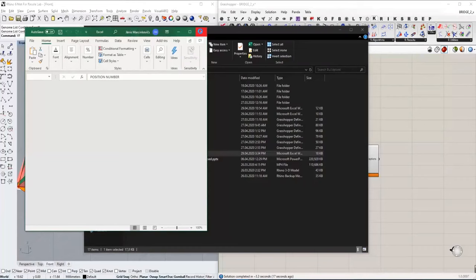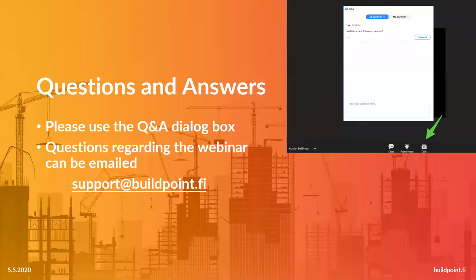That would be it from me today. I will hand the microphone back to Elina. Thank you, Janis. You still have time to ask questions using the questions and answers dialog box from the webinar control menu. While we are waiting for questions, I would like to take this opportunity to introduce our upcoming online trainings.